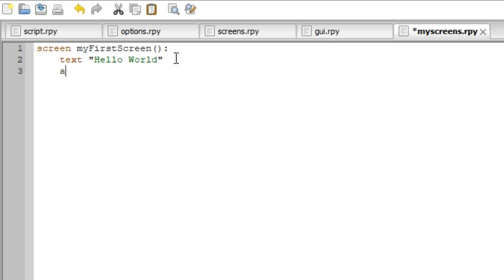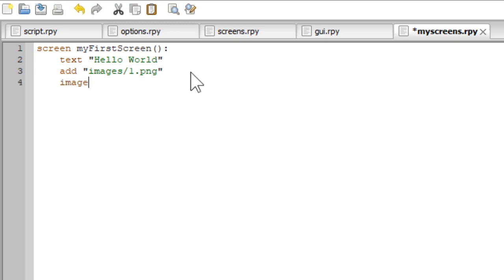What else can a screen do? We can type 'add'. What 'add' does is it will add a picture. We type in quotes the image path, like 'images/image1.png', and then it will display this image when we launch our screen. We can also make an image button. An image button is basically what it says — it is an image that functions as a button, so when we click on the image, it will do something, like the buttons in the bottom right corner of my game.